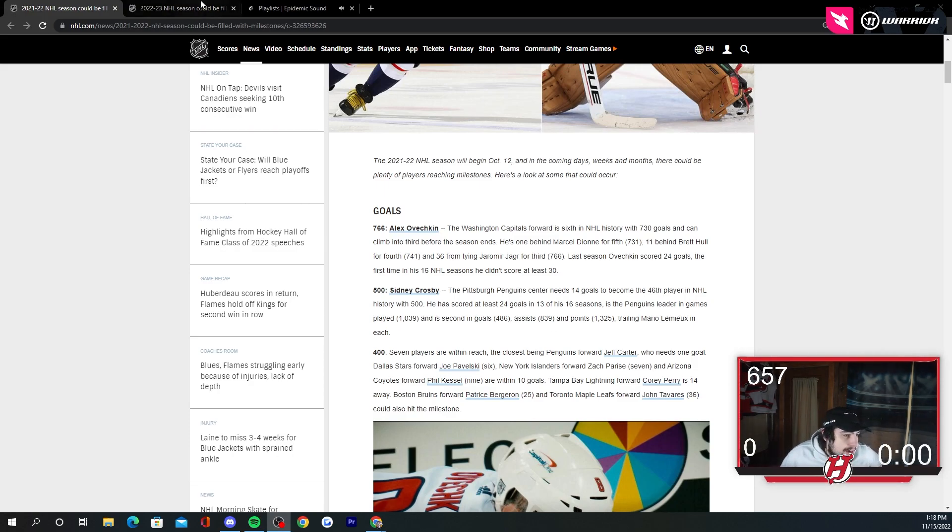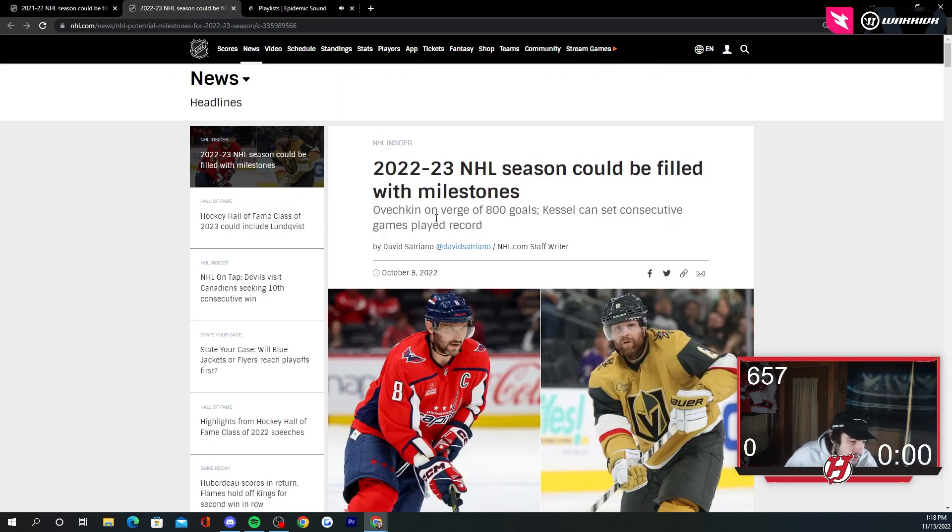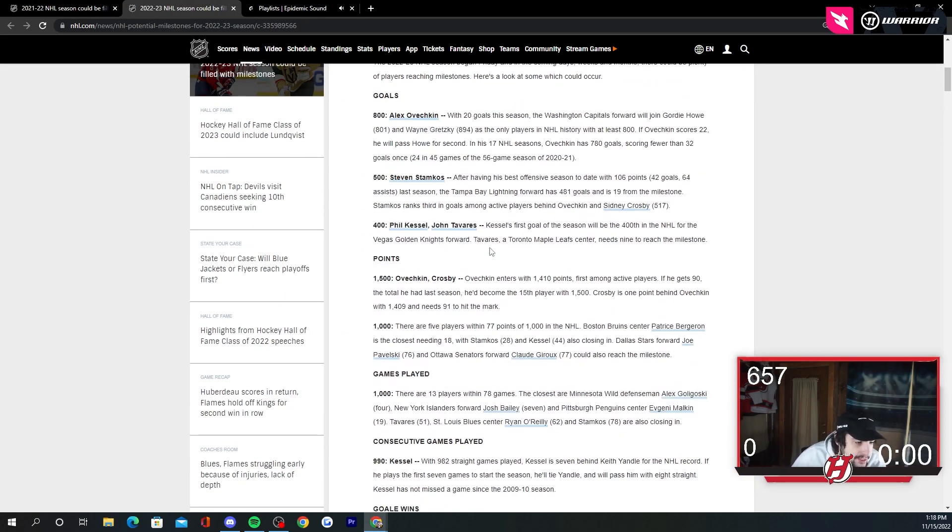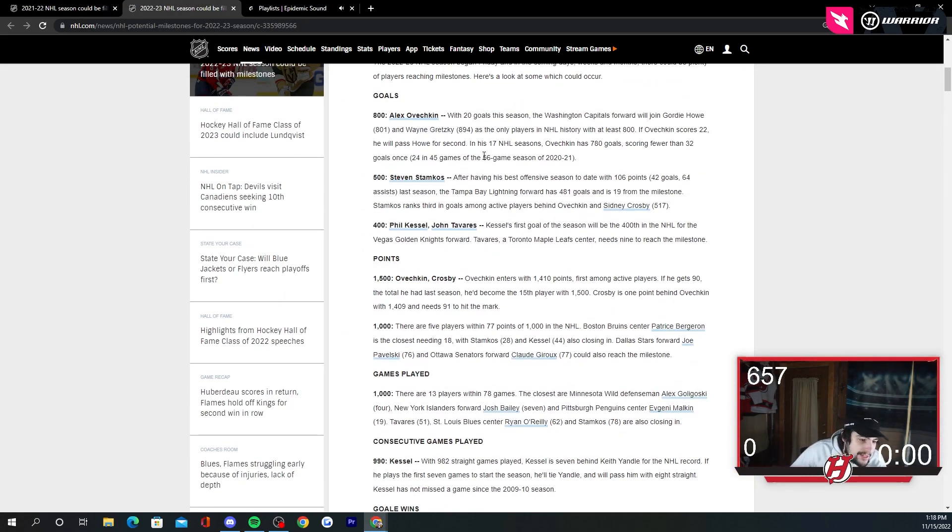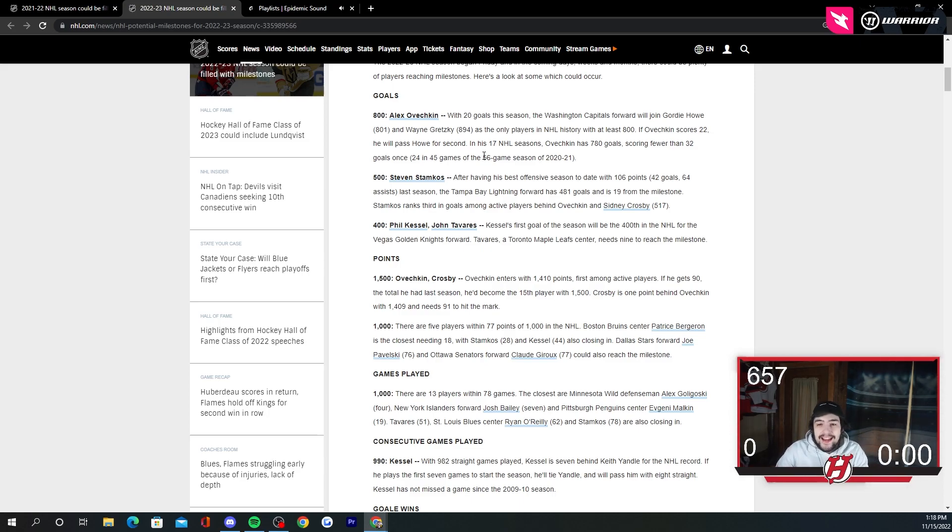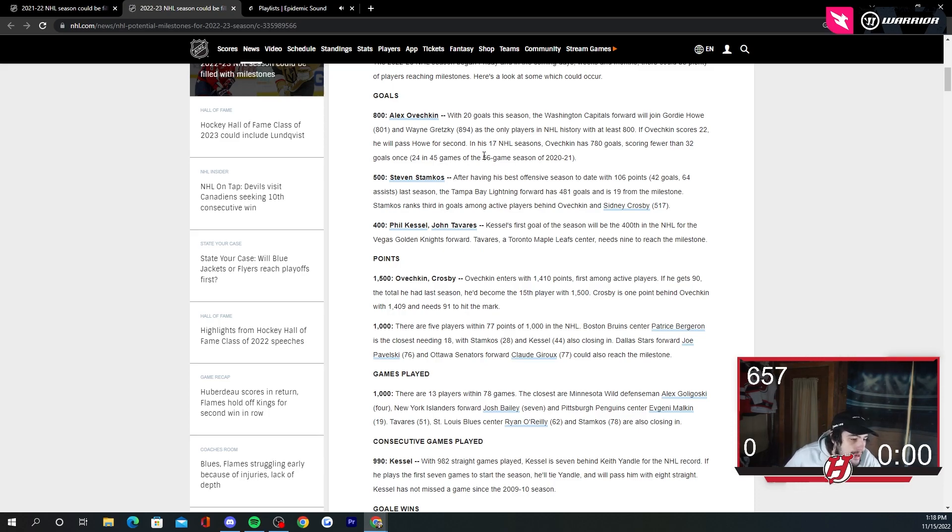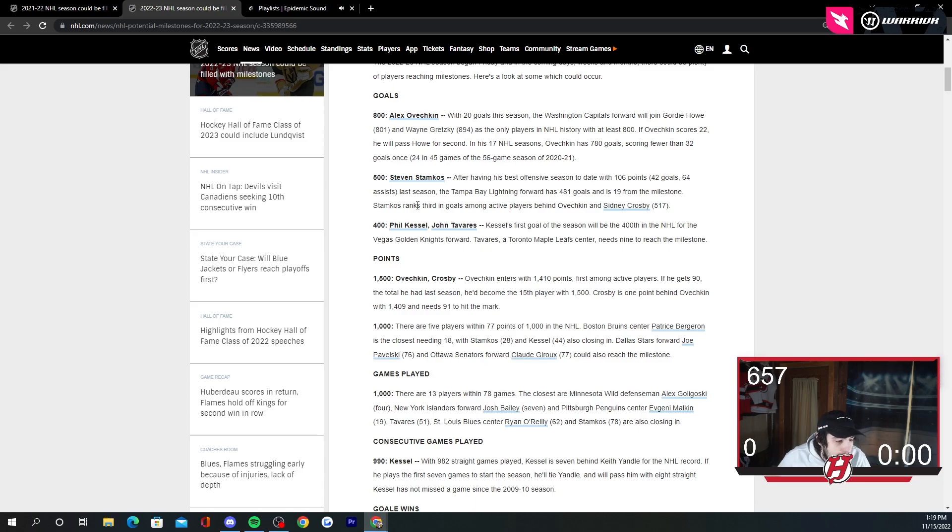Ovechkin, this is for this season. Ovechkin could be maybe that like Kessel type card because Ovechkin is going to score 800 goals this year. Let's be honest. Let's not kid ourselves. He's going to hit that. We'll see. Maybe it'll be Ove. Maybe it'll be Stamkos. Stamkos is close to 500 goals as well. I think he's about 12 away. So that's certainly a possibility as well.